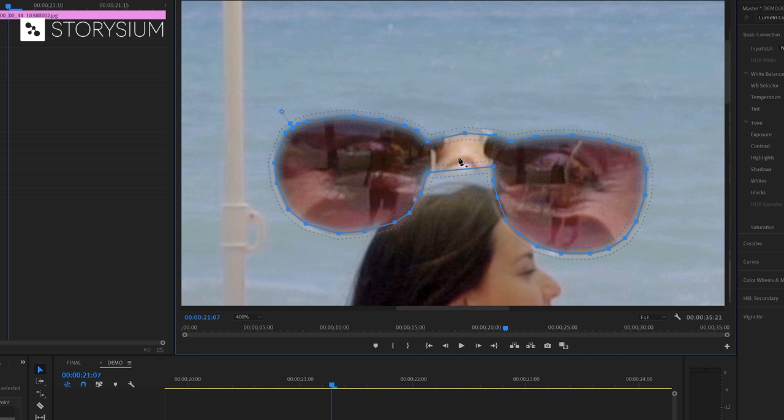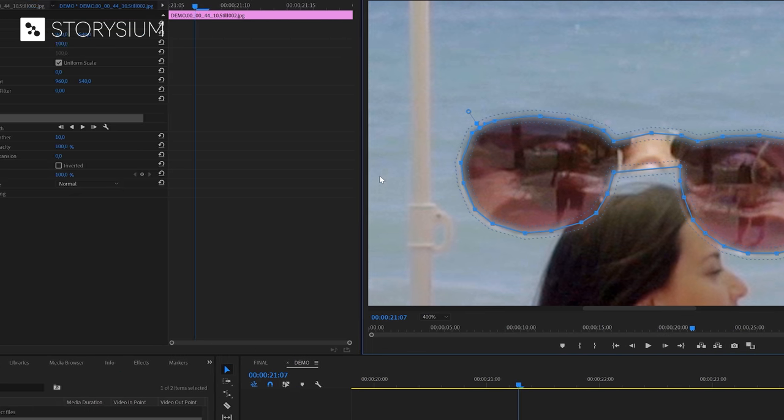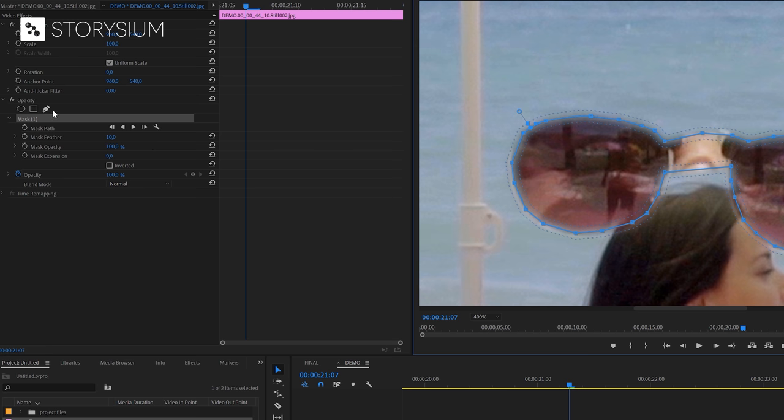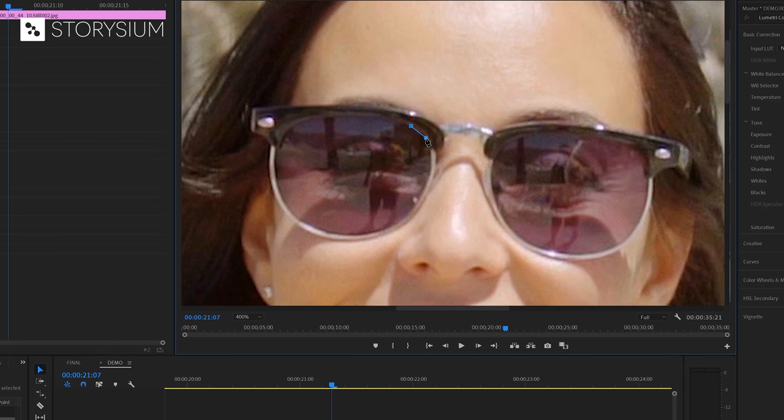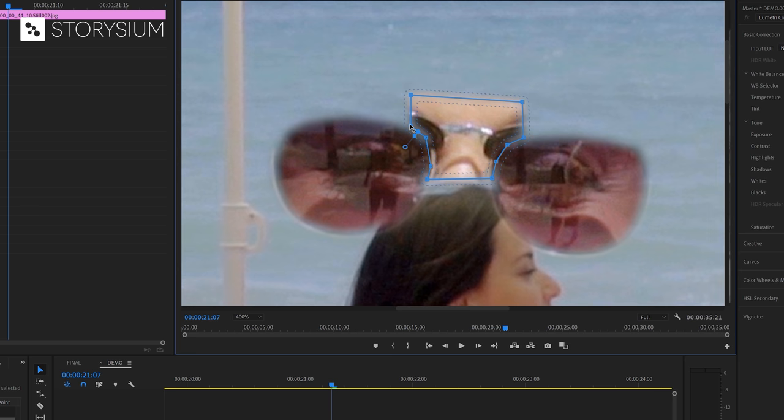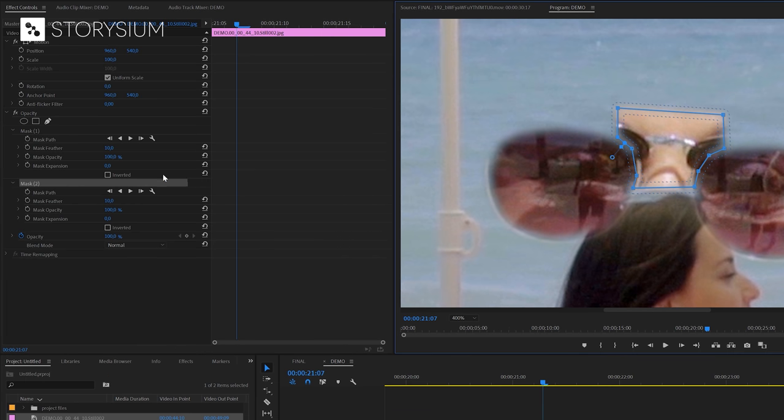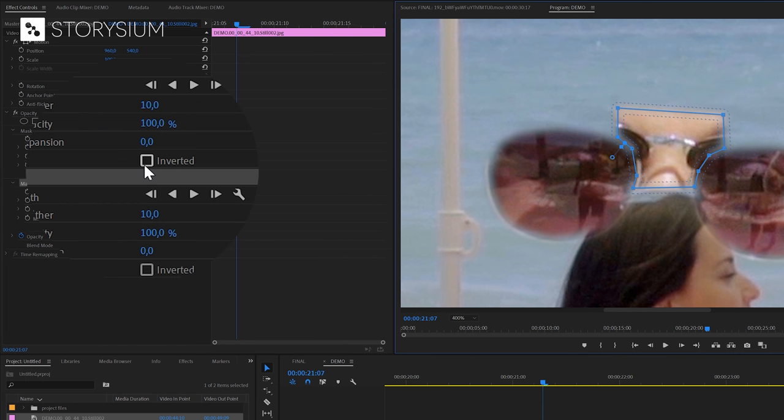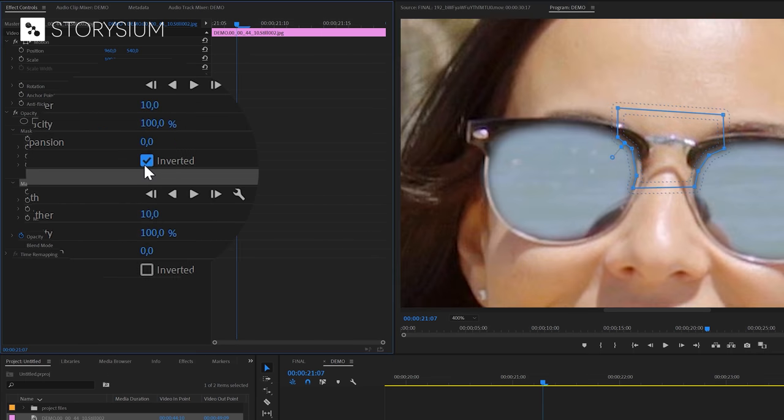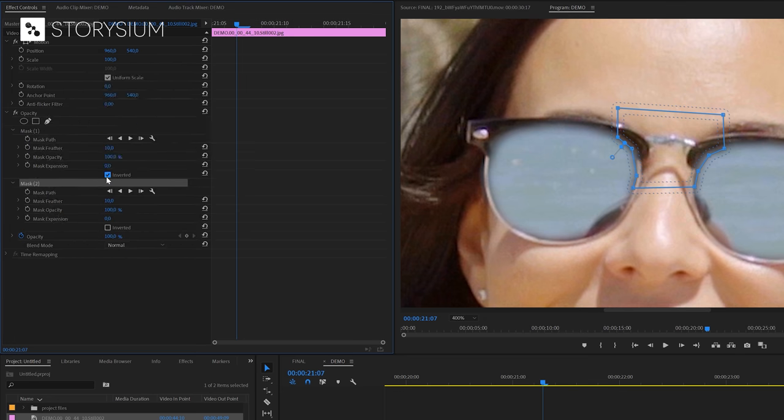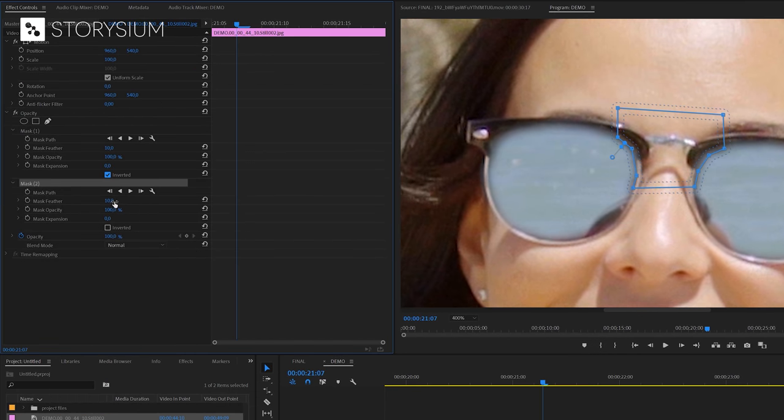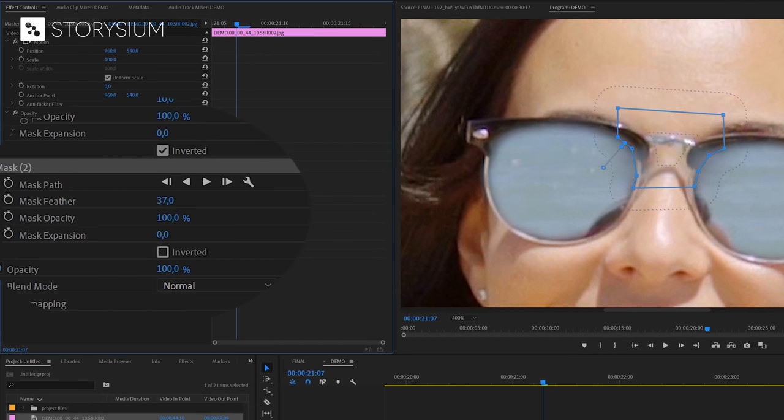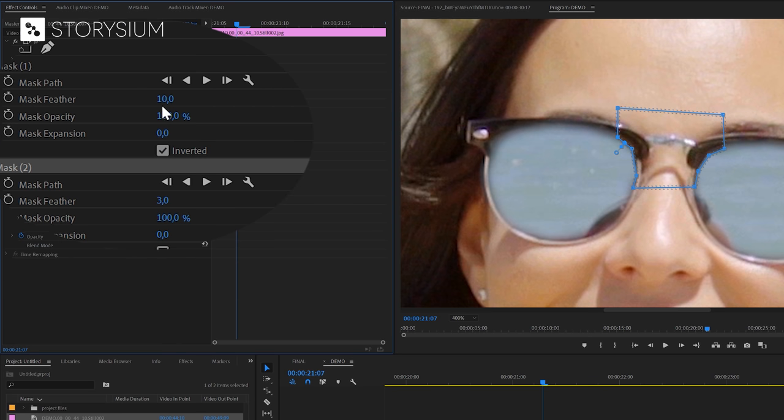Okay so now we've created the first mask but it also includes the bridge part that we don't need. And to fix that we're going to create another mask. So we need to go back to the effects control panel and there we're going to select the free drawing Bezier tool again and we're going to draw a mask over the unwanted part. And now that we finish the second mask we need to invert the first one. And that's because we need to cut out the glasses and not the other way around. So inside the effects control panel we're going to enable the checkbox for inverted here. And now only the glasses are cut out of the frame. And we can also play around with the feather to improve the outline of the mask even more. A feather value of 3 will be enough in this case.